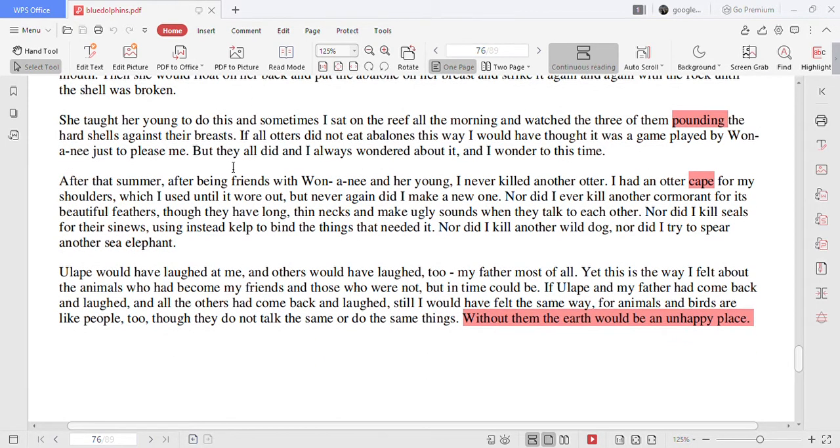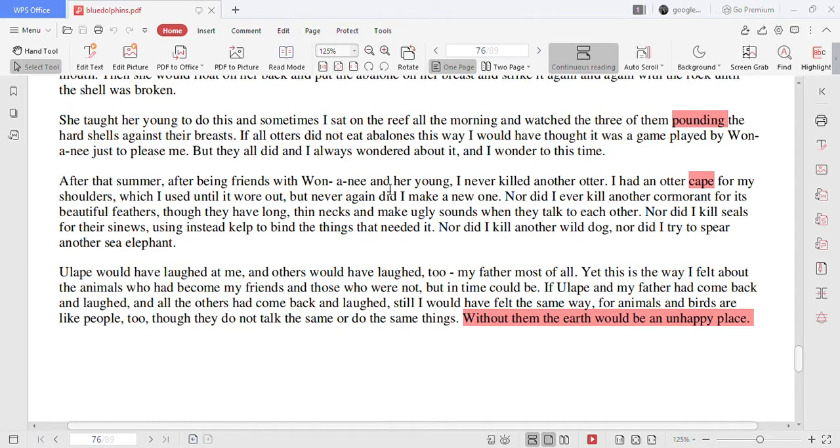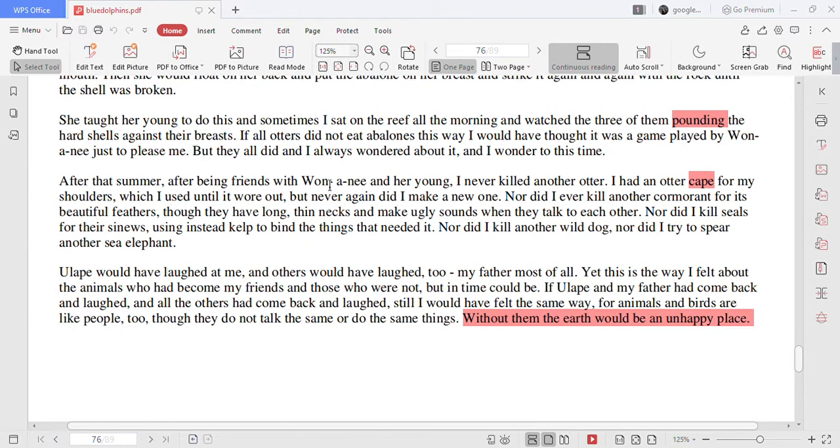She taught her young to do this and sometimes I sat on the reef all morning and watched the three of them pounding their hard shells against their breasts. If all otters did not eat abalones this way I would have thought it was a game played by Wonononyi just to please me. But they all did and I always wondered about it and I wonder to this time.